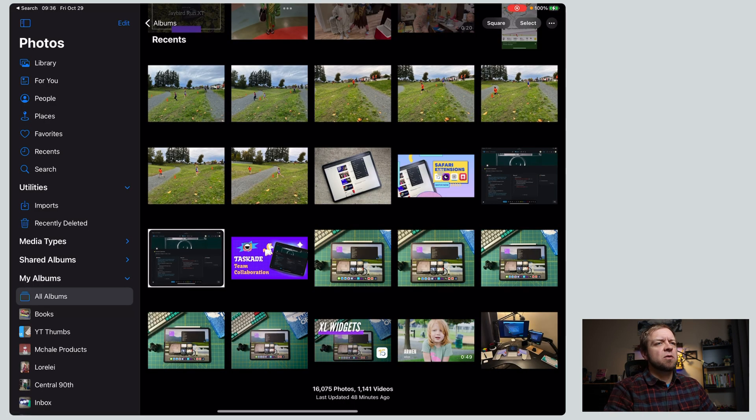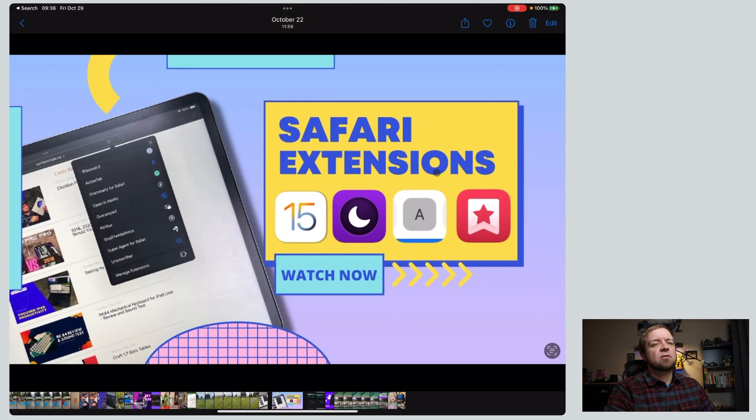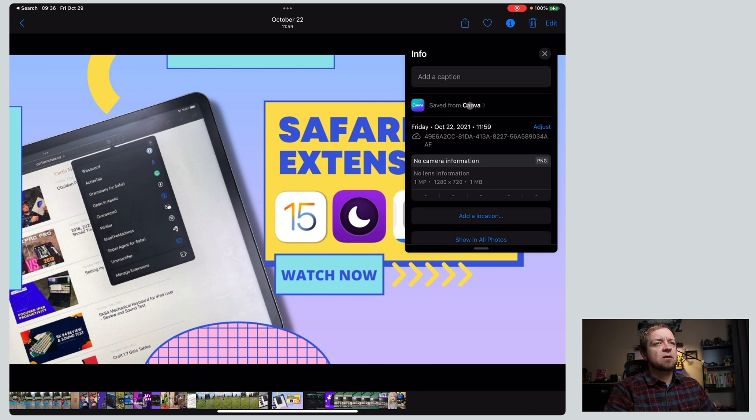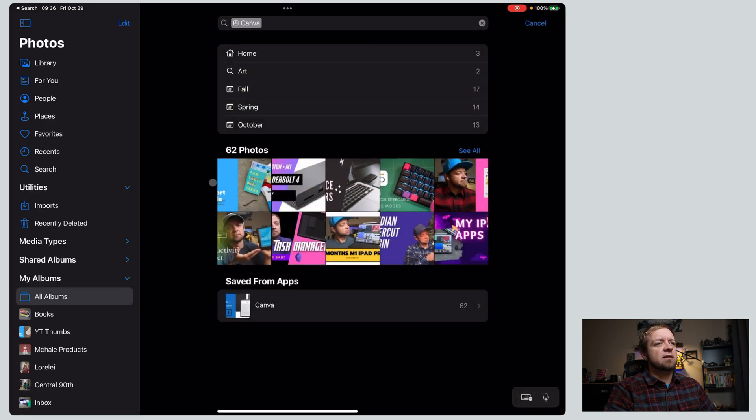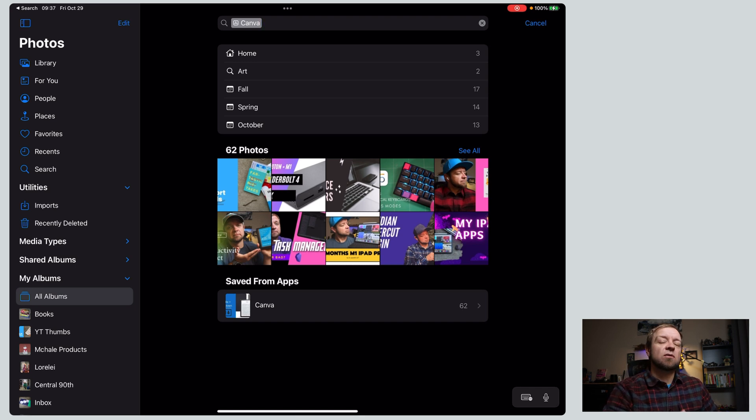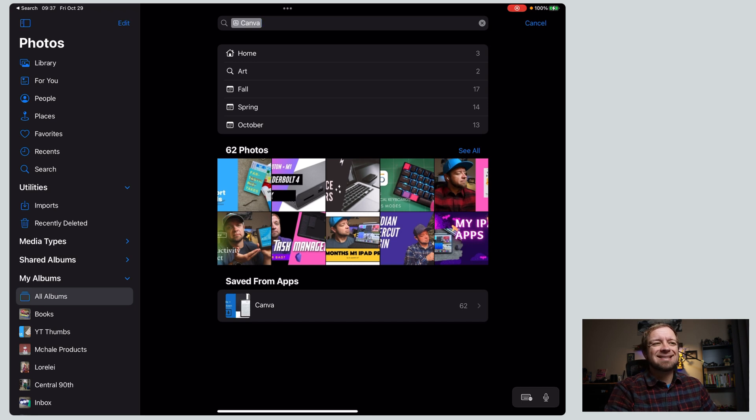Now let's head over to photos and we have some new information about a photo. So this is for my upcoming Safari extensions video. If I come in here, you can see I now have saved from Canva. I actually click on that and I can see all the photos that I've saved out of Canva. So just more metadata in photos for you to access. So you can see like, where did everything come from? What apps saved this? So then you can find things easier.